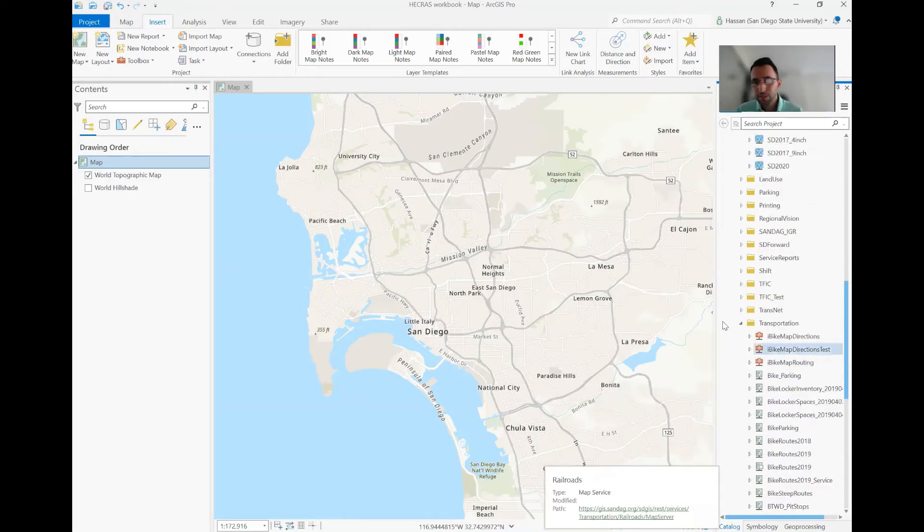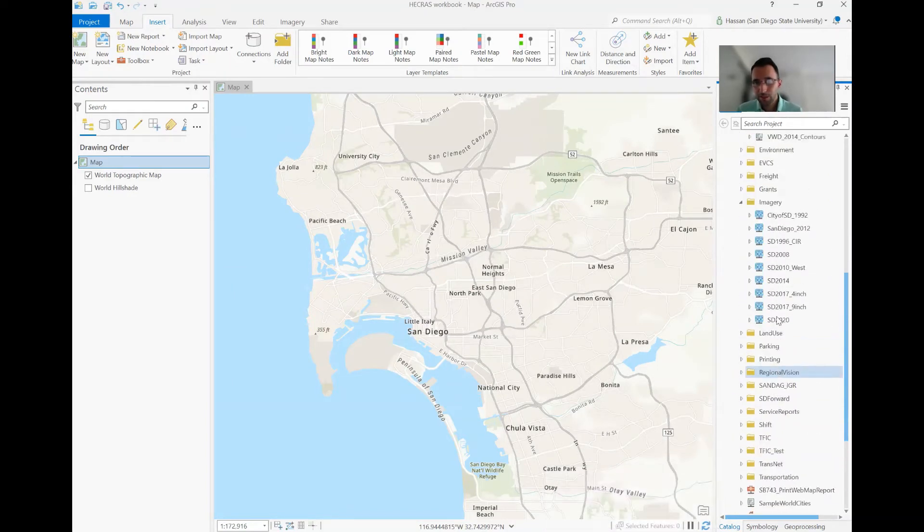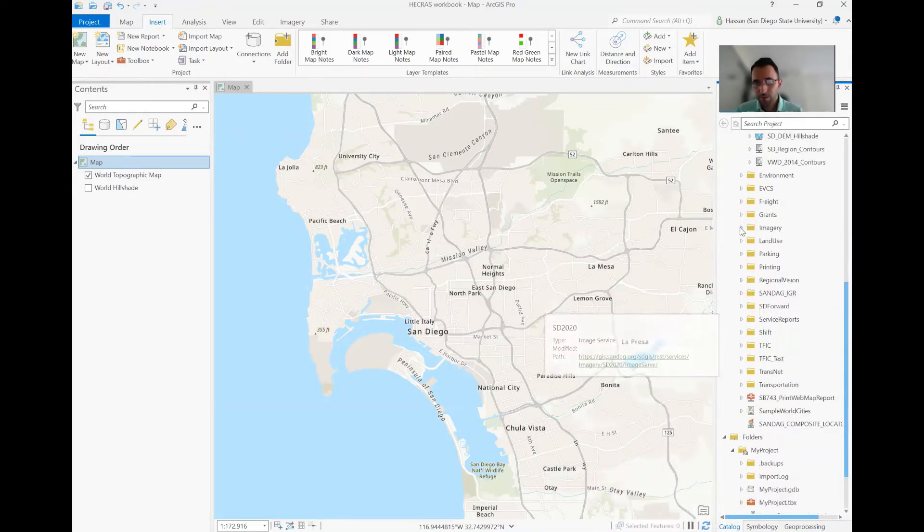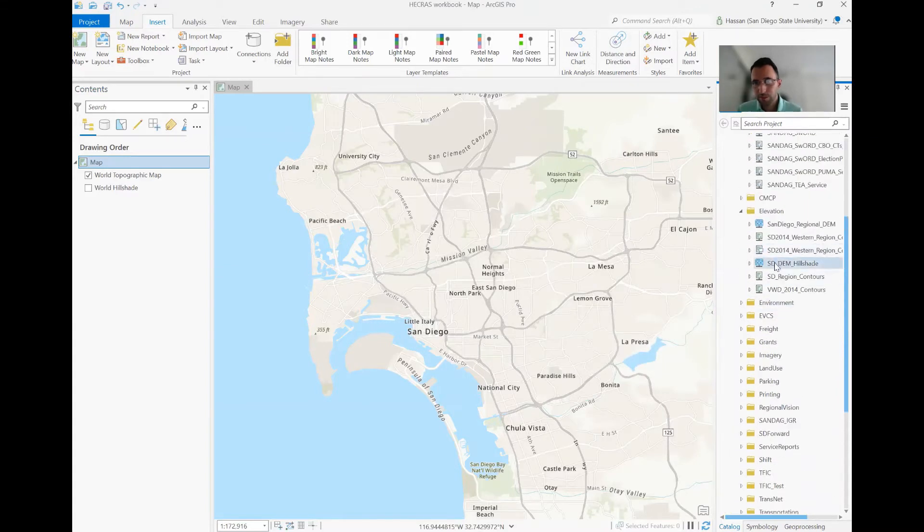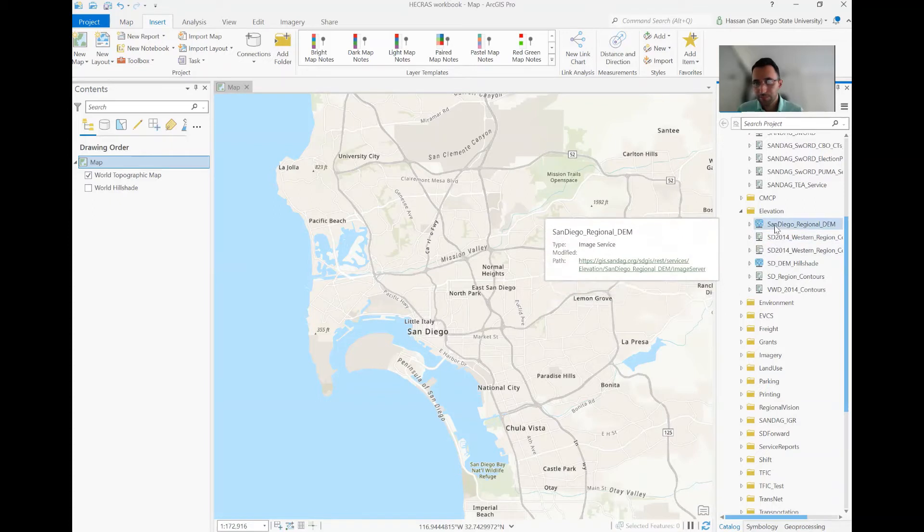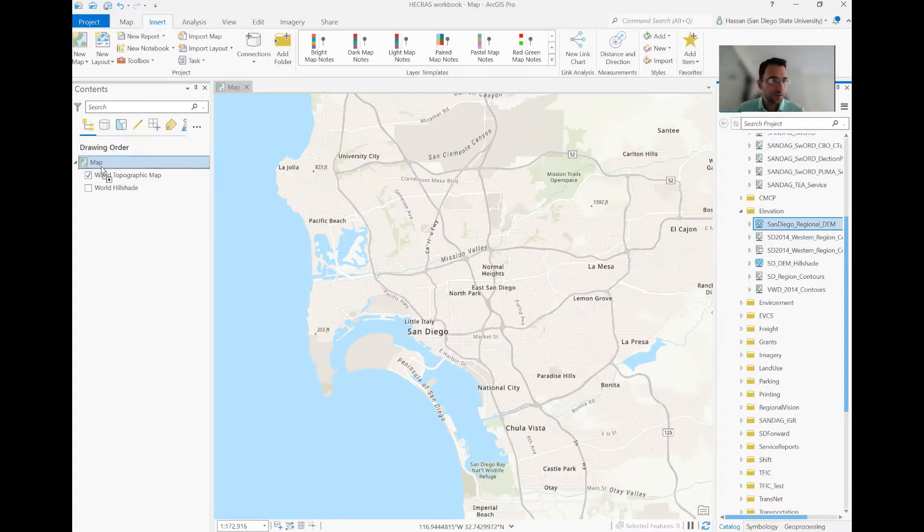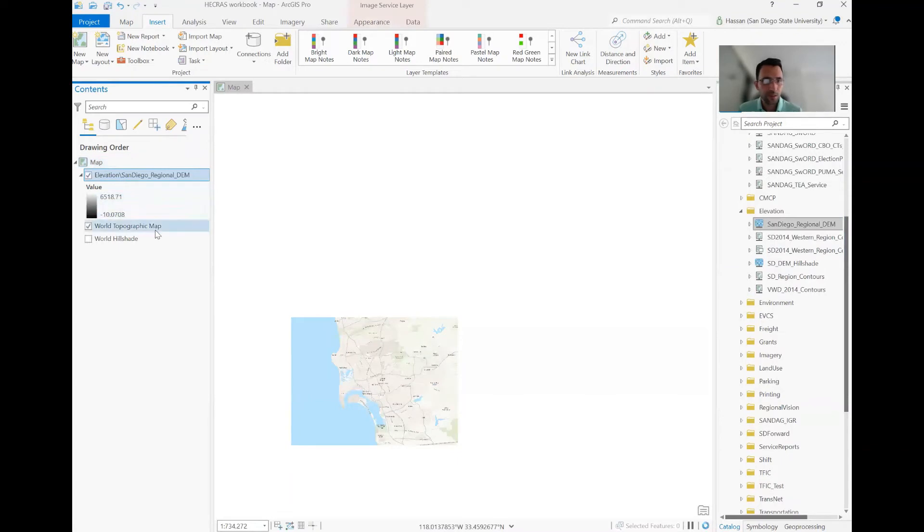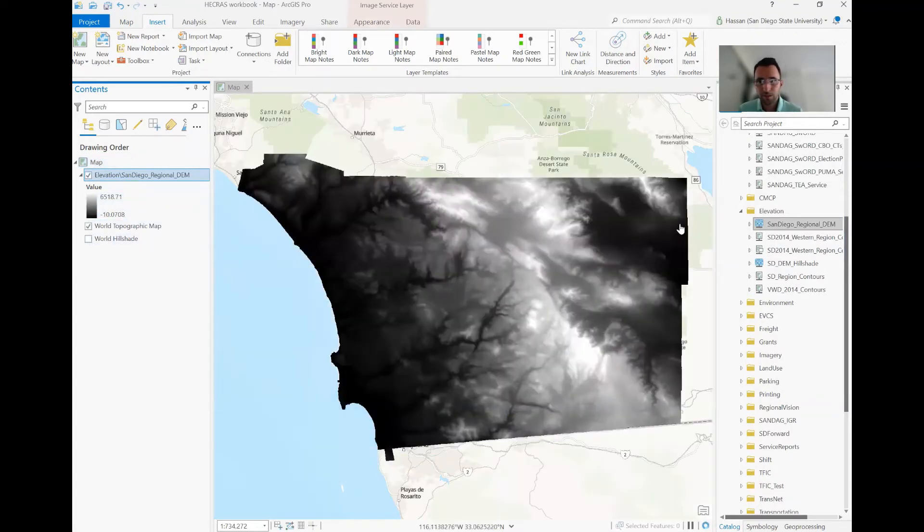So let's get back to the elevation data, which is the focus for today's work. Elevation, we have the regional DEM. We have also 2014 version of it. Let's just bring the regional one.